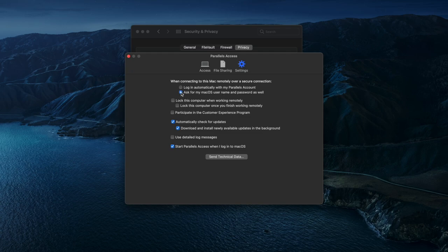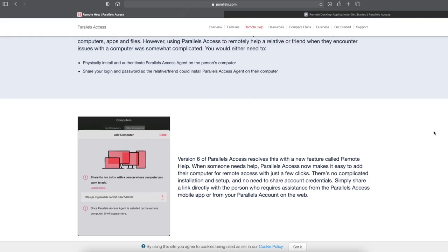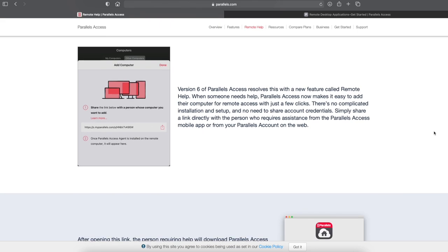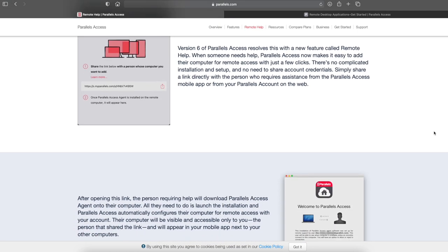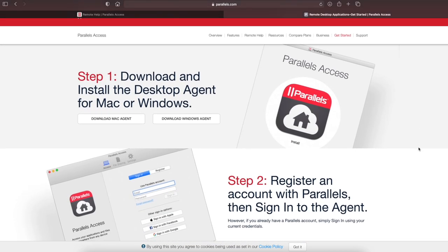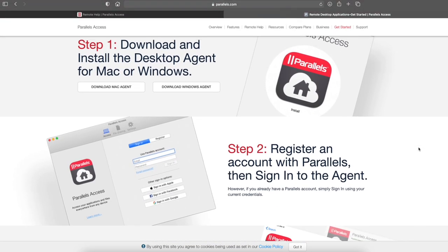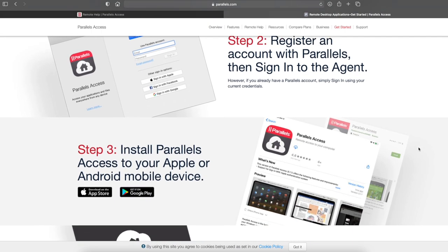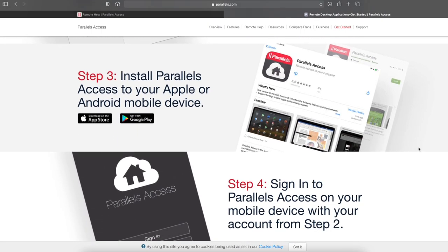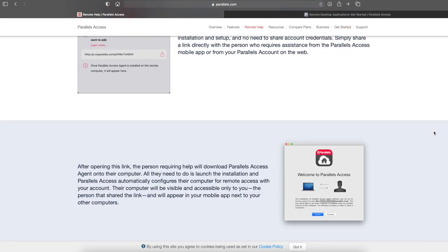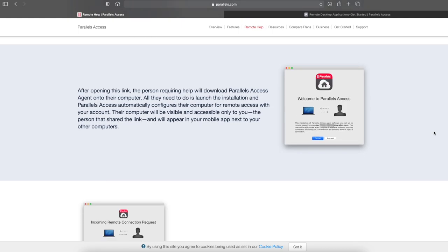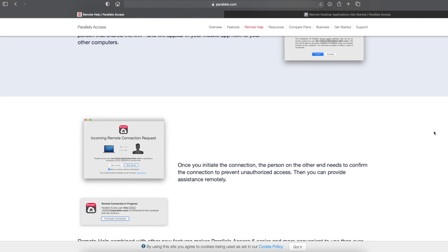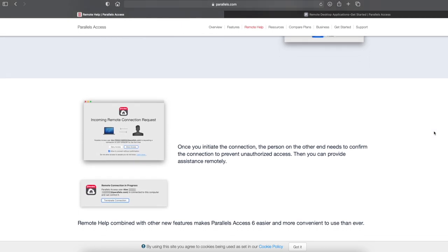All you need to do is generate a link and ask them to navigate to it. They'll then be prompted to download the Parallels Access Agent on their computer and then they'll just need to authorise the connection. Once they do that, you'll be able to access the computer to help them. They can of course terminate the connection whenever they want.